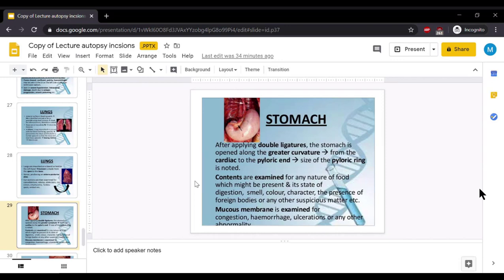How we will examine the stomach after autopsy: After applying double ligature, the stomach is opened along the greater curvature from the cardiac to the pyloric end, and then the size of the pyloric ring is noted. Contents of the stomach are examined for the nature of food present and its state of digestion, smell, color, character, presence of any foreign body or suspicious material. Mucous membrane is examined for congestion, hemorrhage, ulceration, or any other abnormality.